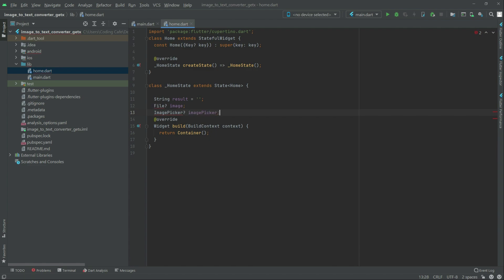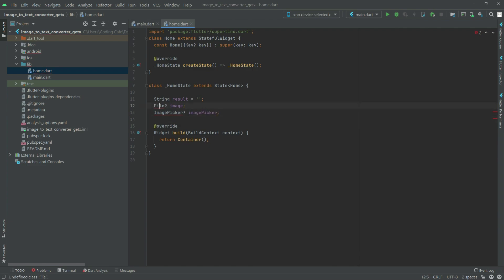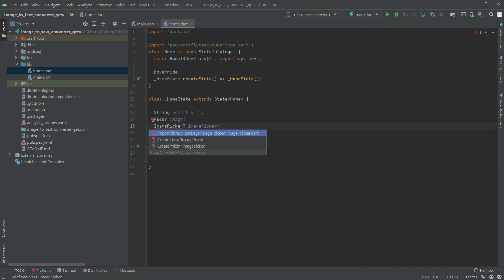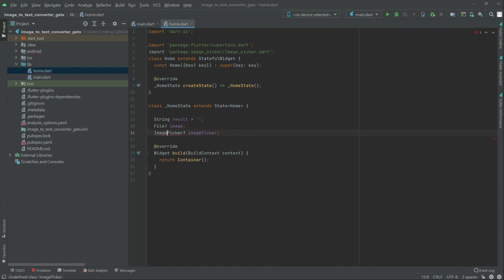Import the library for the file first — dot IO. Right after this, for the image picker, import image picker as well.